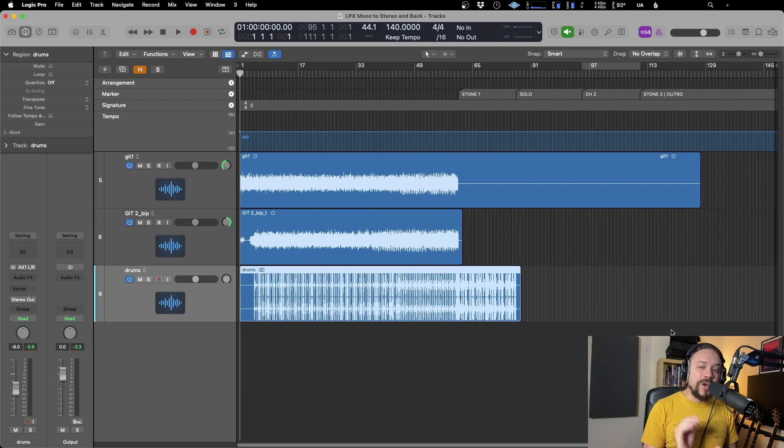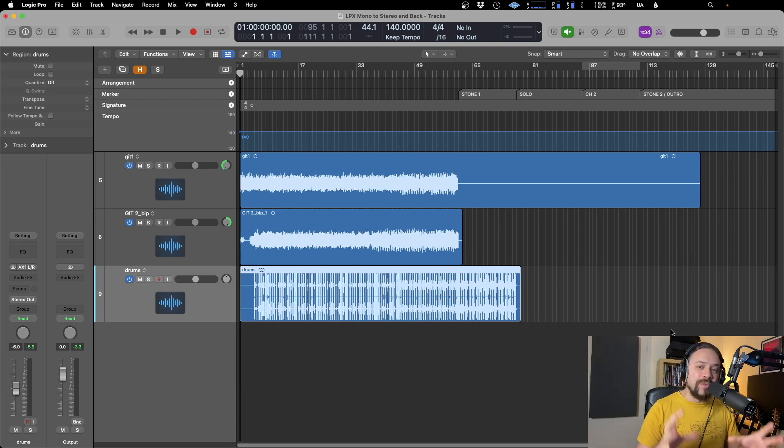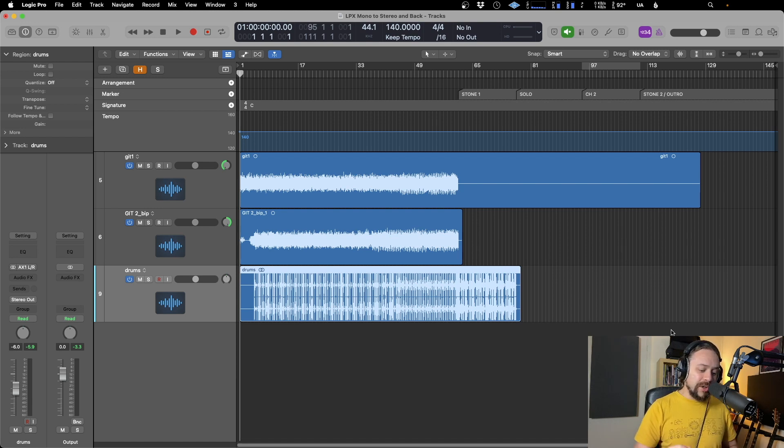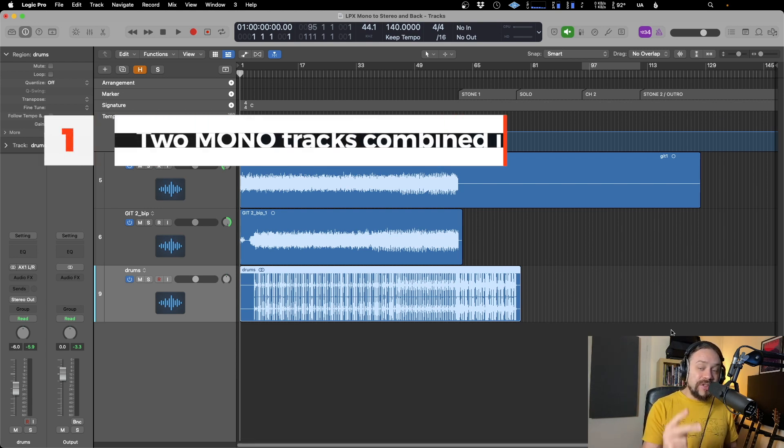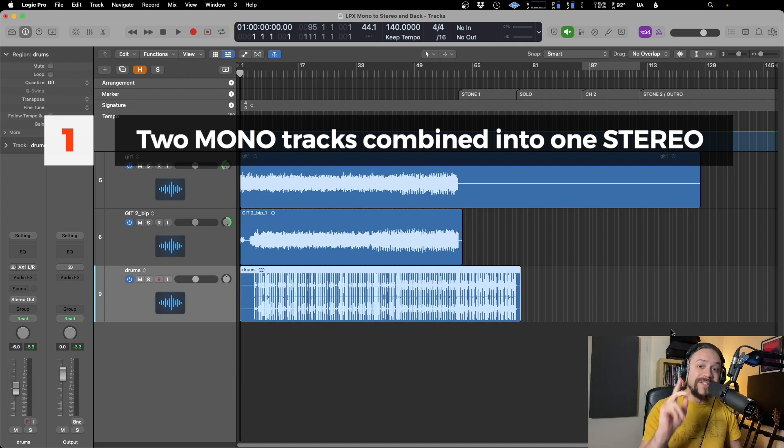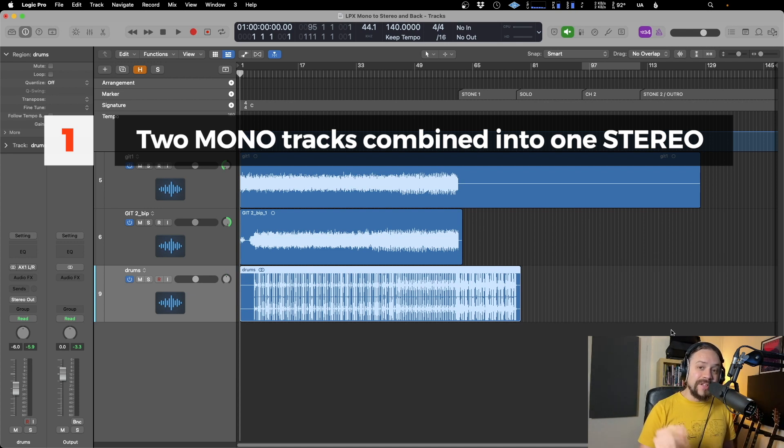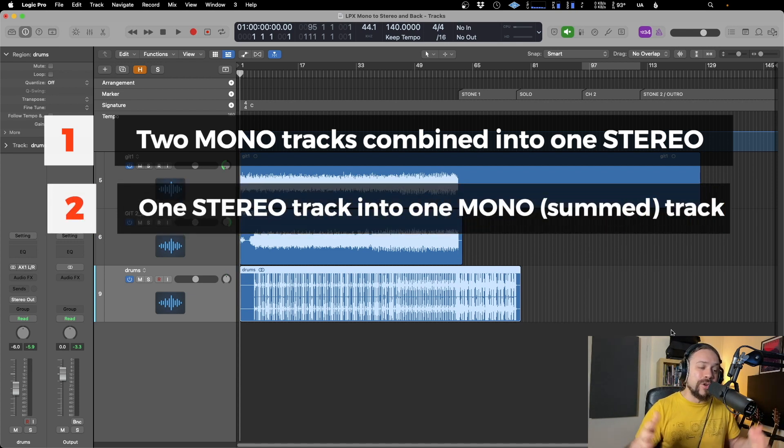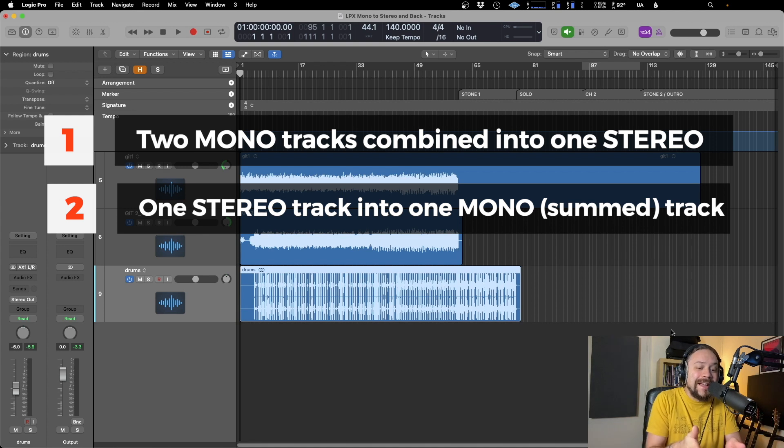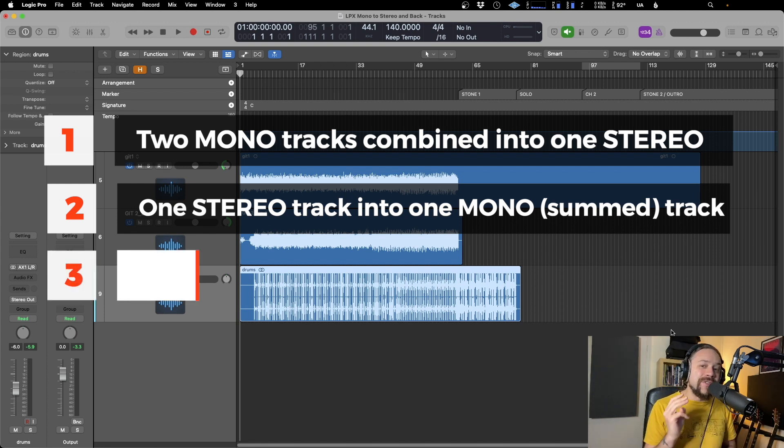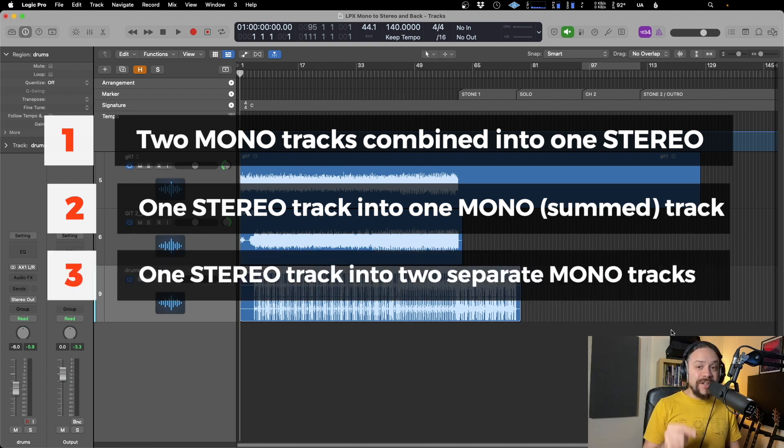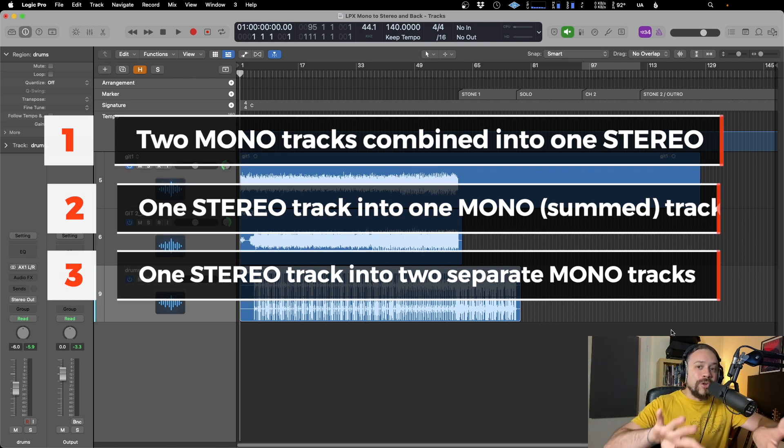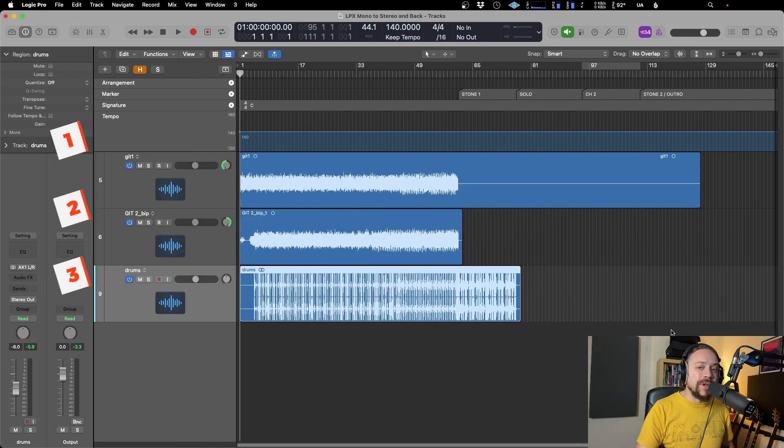Hello, how you doing? So I've got a quick tip for you today based around Logic. I've got three tips in fact. First, we're going to take two separate mono tracks and combine them into one stereo track. Second, we're going to take a stereo track and combine that into one mono track, so mono summed. And third, we're going to take another stereo track and separate those into two separate mono tracks. Okay, here we go.